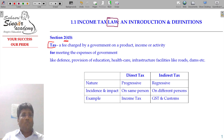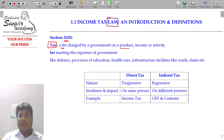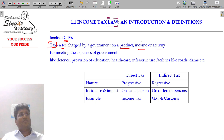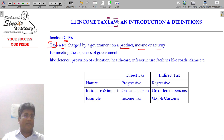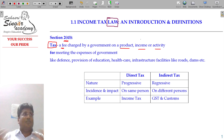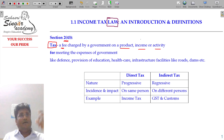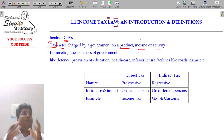Tax is nothing but a fee — a fee charged by a government on a product, income, or activity. This is a charge, a fee charged. This is income generated, an amount charged on a product manufactured. That is how the amount is collected.